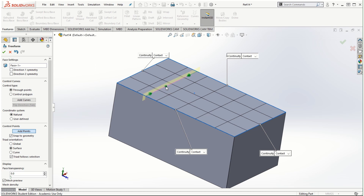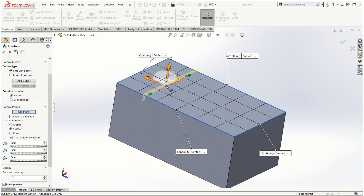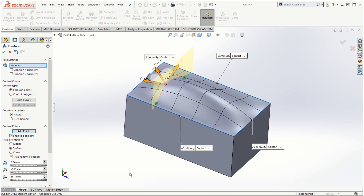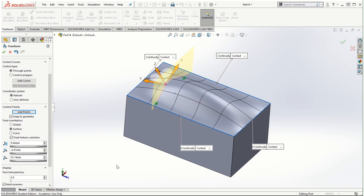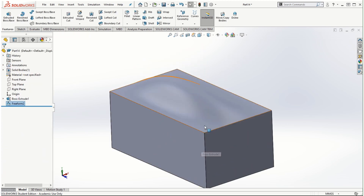Clicking Add Points adds a default number of points, and you can change the mesh density parameters. Once I click on the control curve to add points, I right-click on one of the points and then use the left mouse button on it — a triad appears. We can then pull in one of those directions to deform the face. You can also change the angular orientation and play with the numbers to modify the surface of the solid model using the freeform feature.